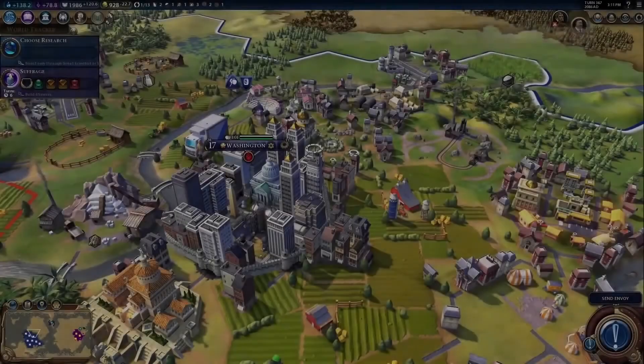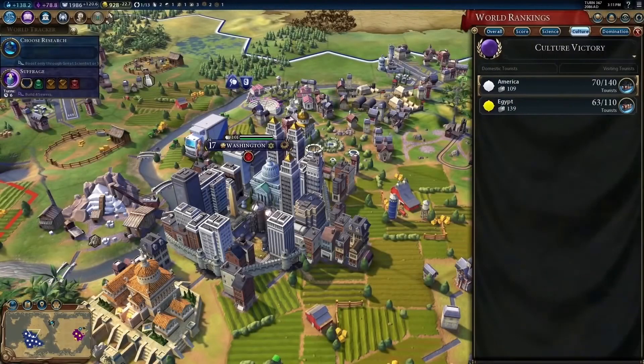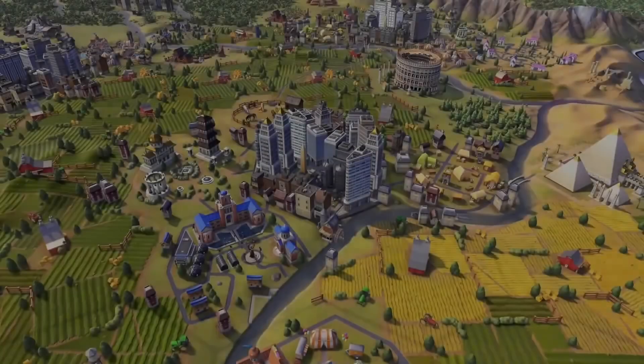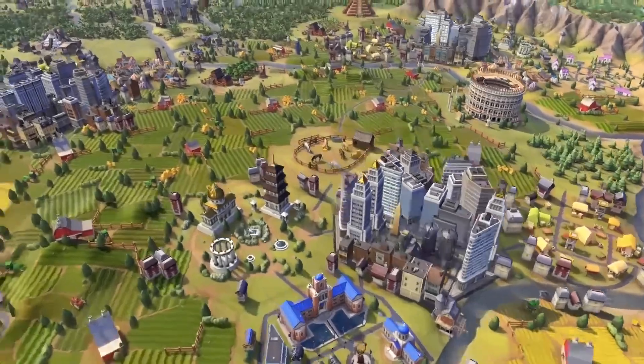With these advantages, the other civs will be wearing blue jeans and listening to your pop music as America cruises towards a cultural victory. Are you ready to take up the limelight of the silver screen? How will you lead America to victory in Sid Meier's Civilization VI?